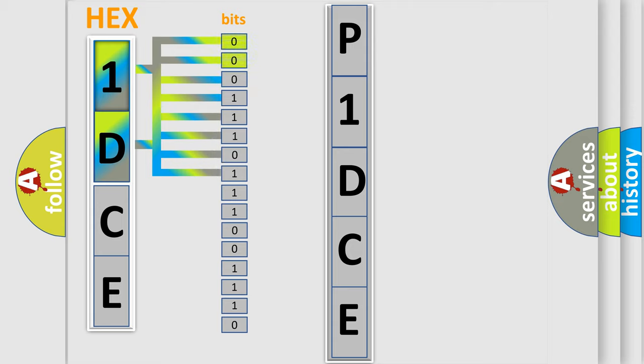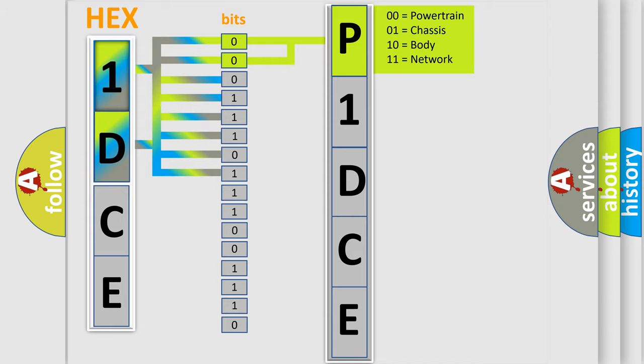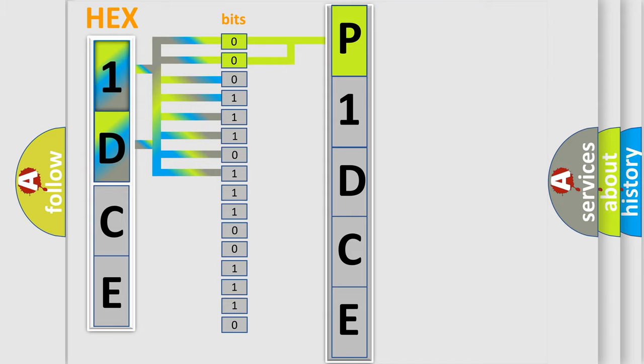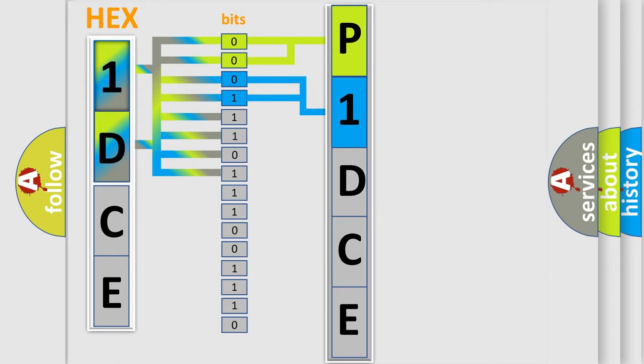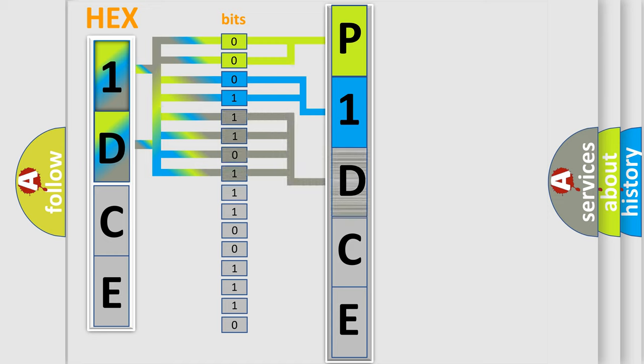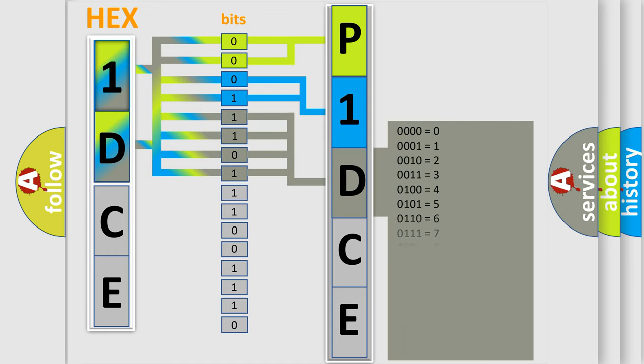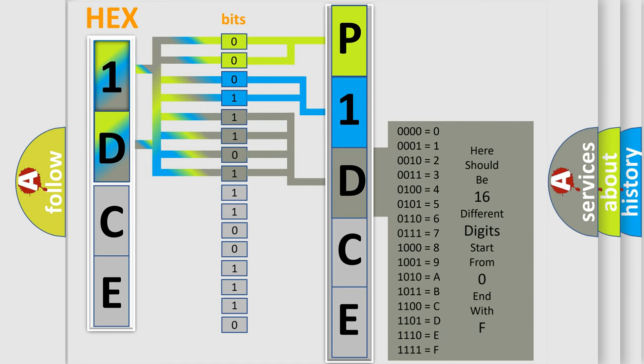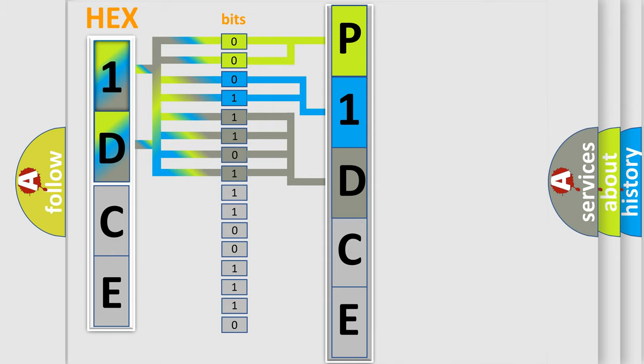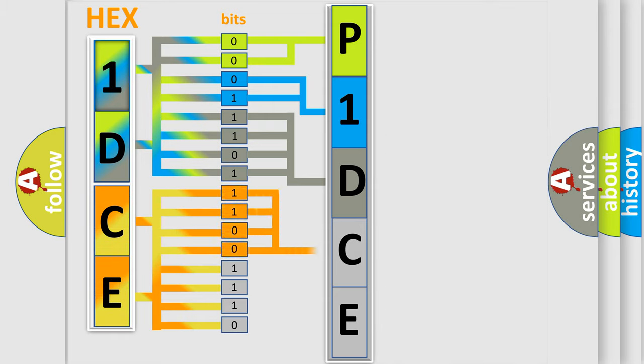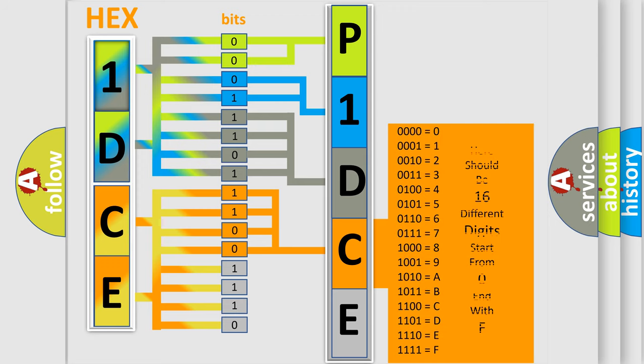By combining the first two bits, the basic character of the error code is expressed. The next two bits determine the second character. The last bit styles of the first byte define the third character of the code. The second byte is composed of eight bits. The first four bits determine the fourth character, and the combination of the last four bits defines the fifth character.